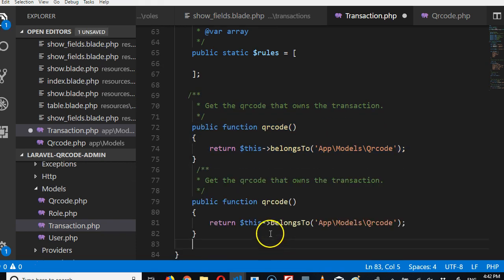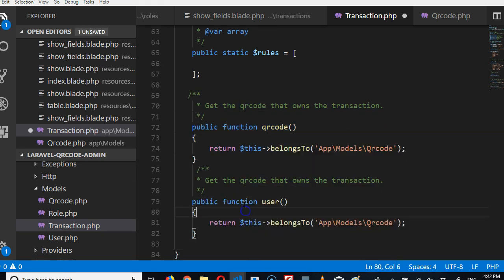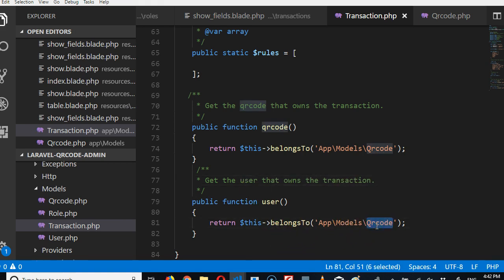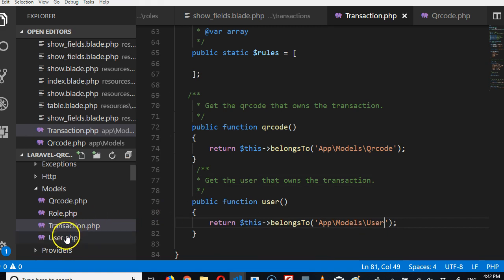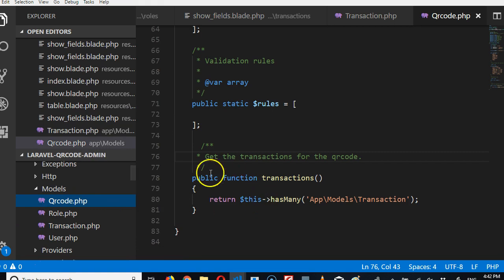So transaction model, the transaction belongs to QR code but also it also belongs to a user. So we can do user, a user owns the transaction, so we can do models user. Beautiful.